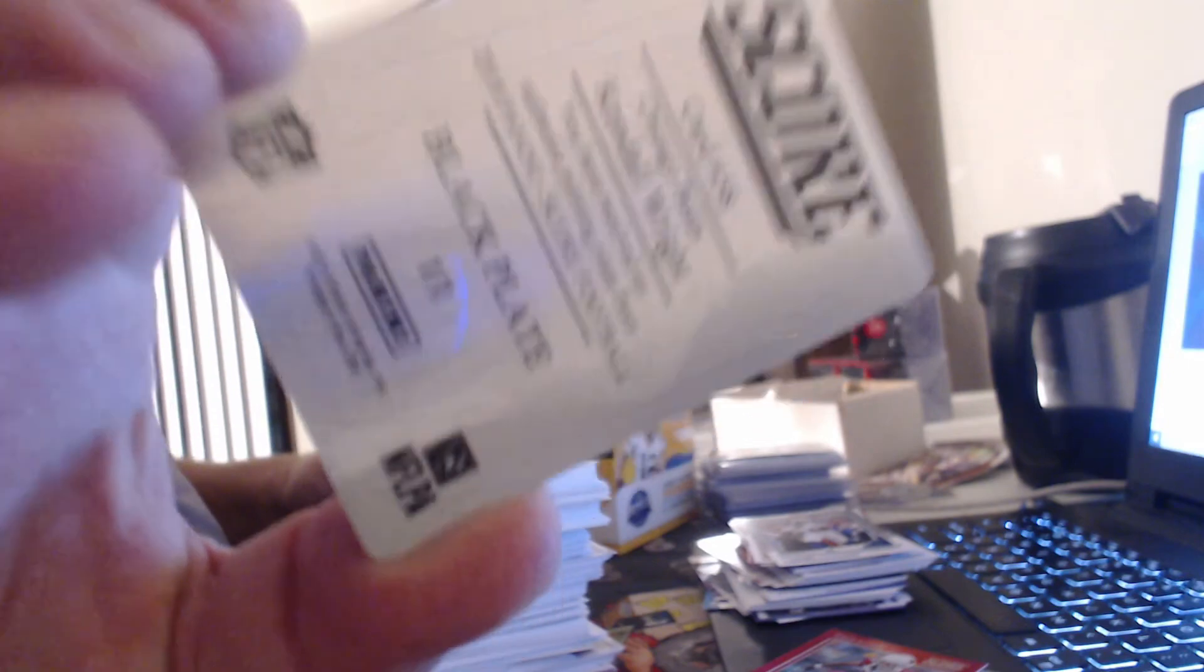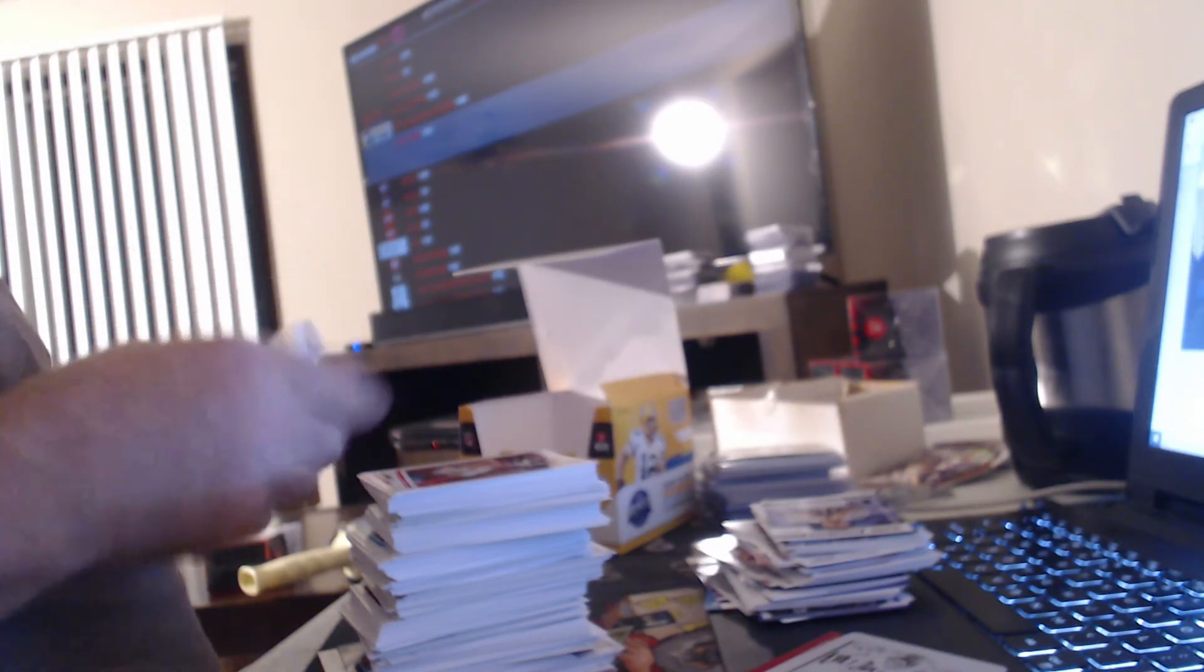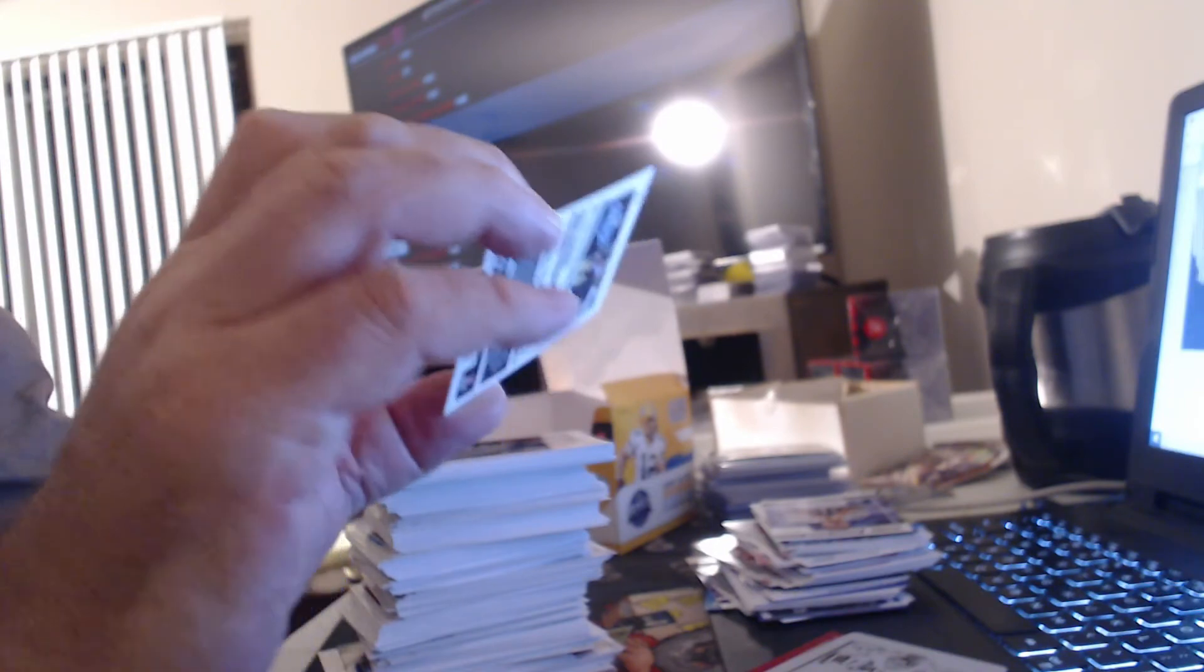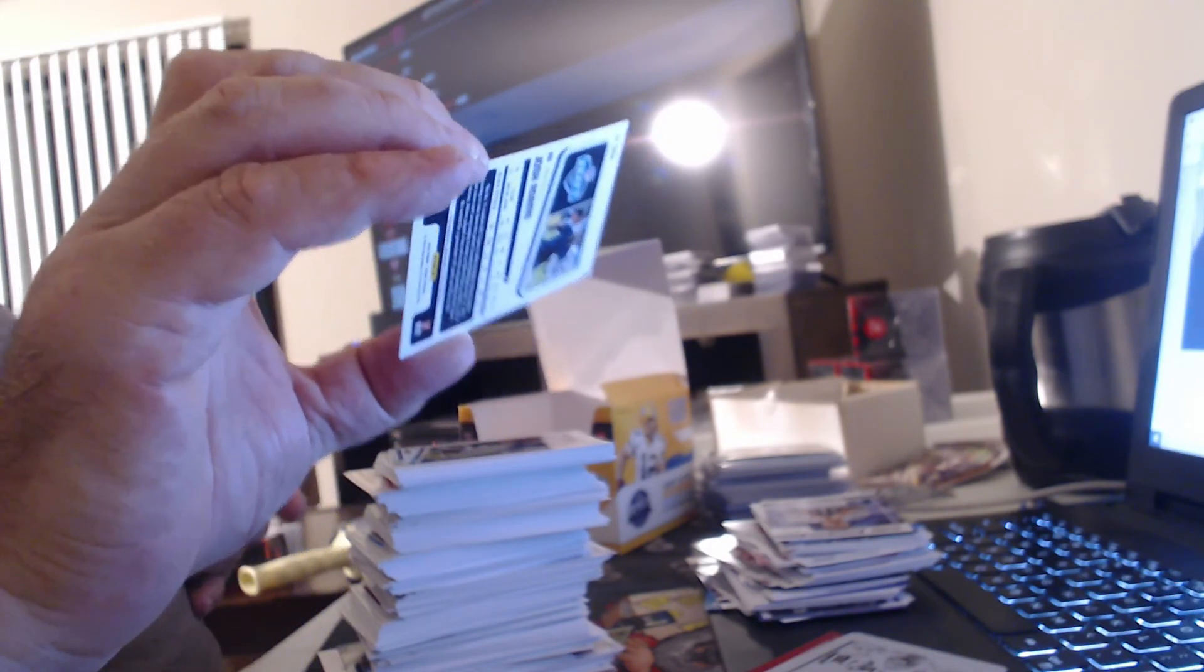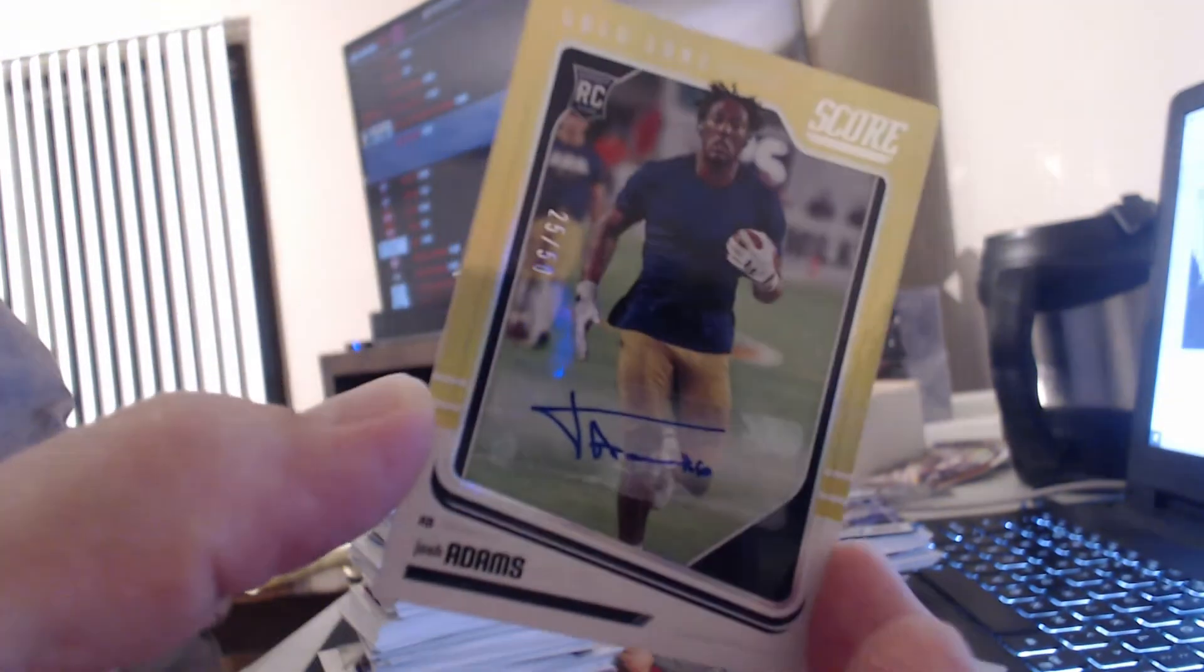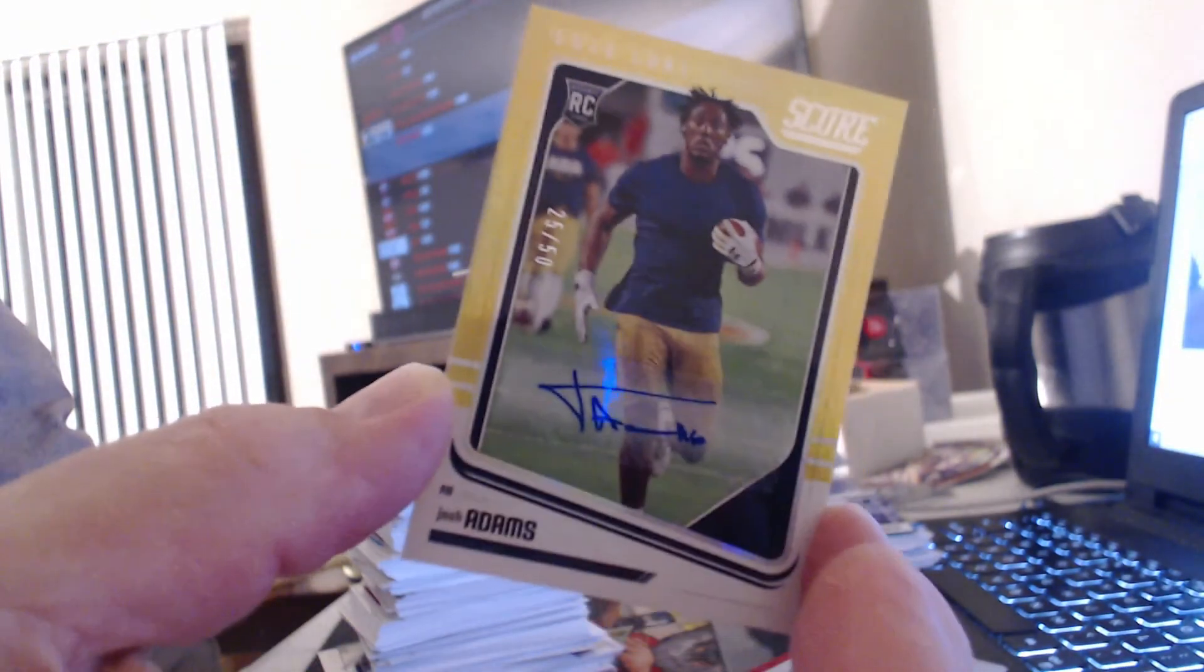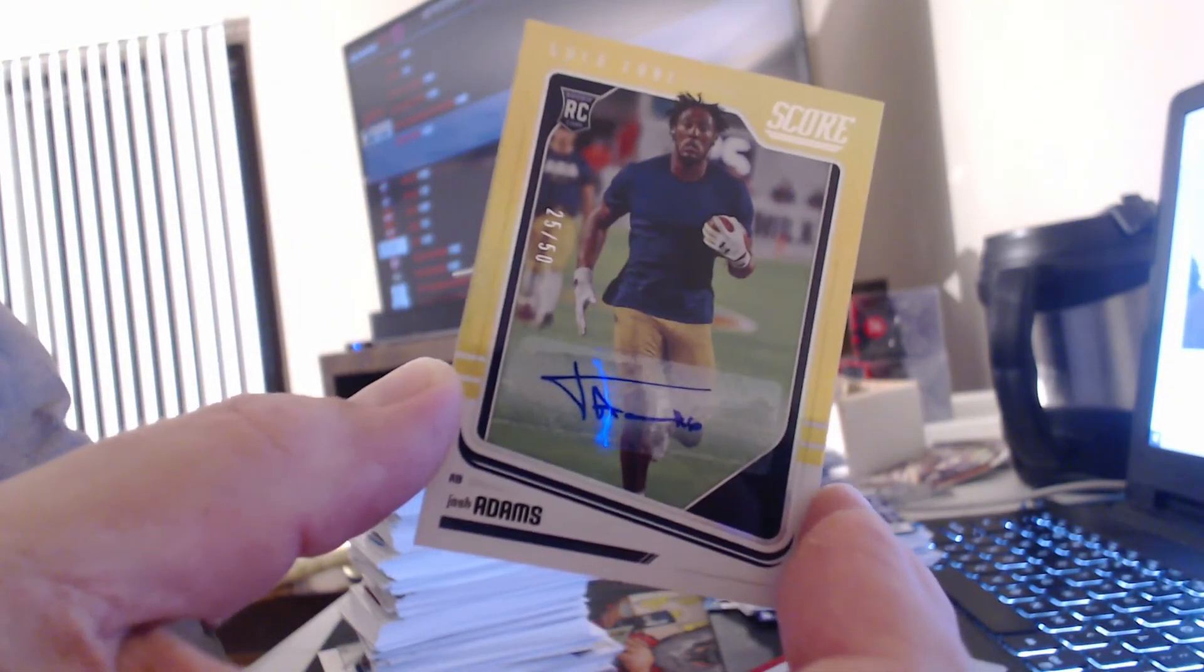One more away. Supposed to be one more autograph. Oh, gold autograph to 50 from Notre Dame. I think he's on the Eagles. Somebody said he actually didn't do too bad the other day. Josh Adams, 25 to 50.